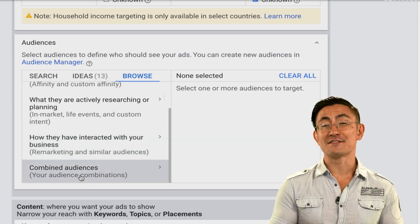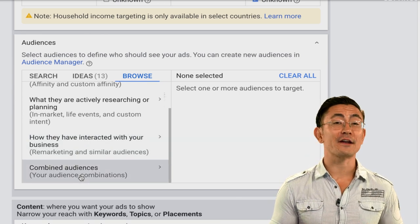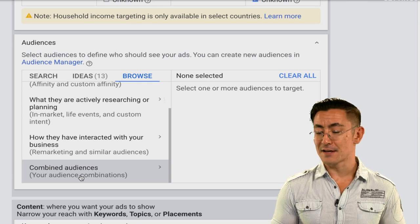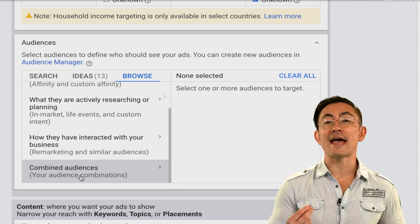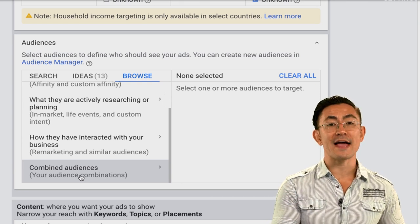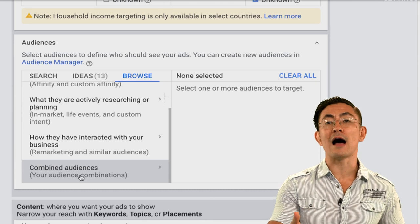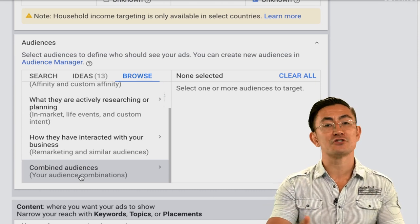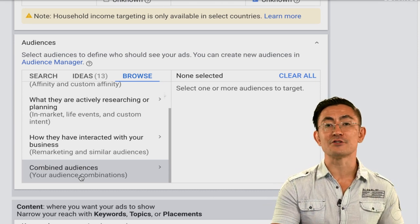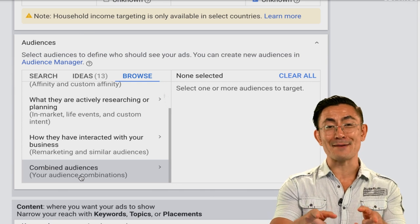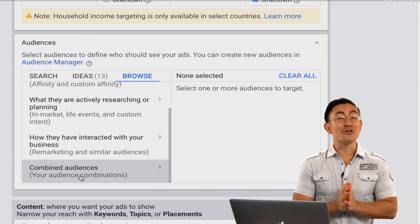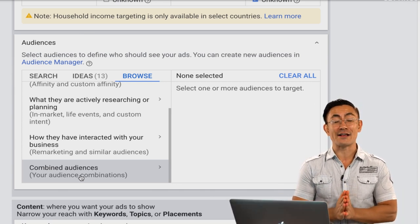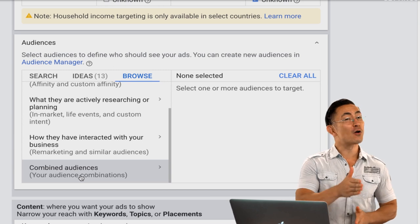Combined audiences are a little more advanced — basically intersections or combinations of different audiences. Don't select that for your first campaign. So you've now gotten a crash course in Google Ads targeting options and know a little bit about all the different types.